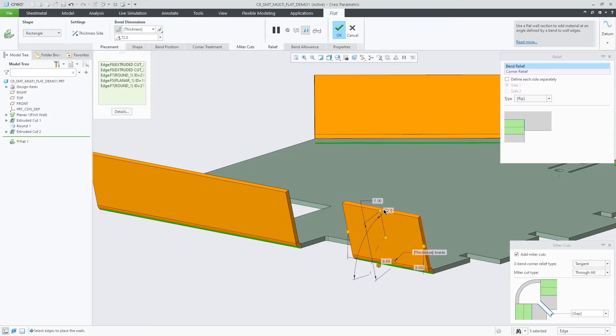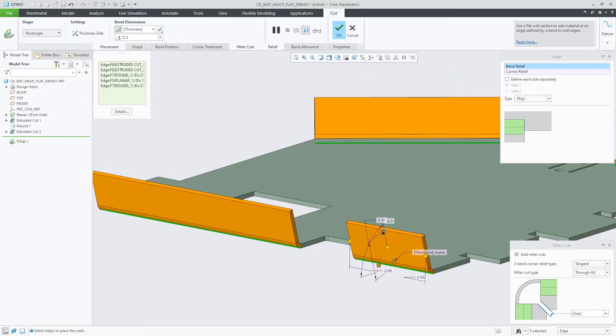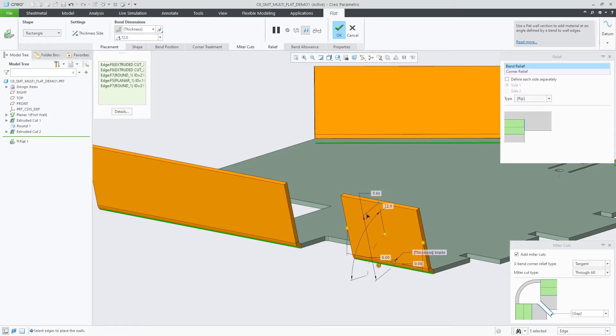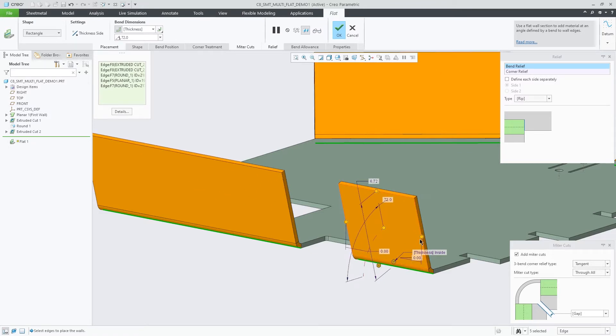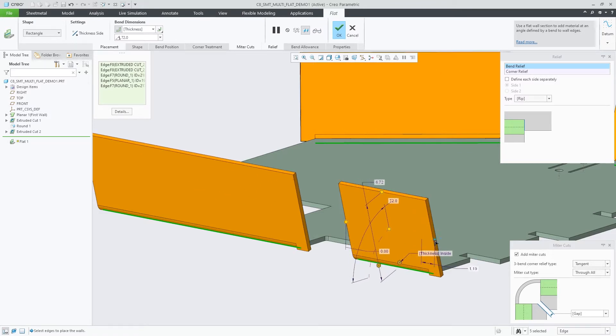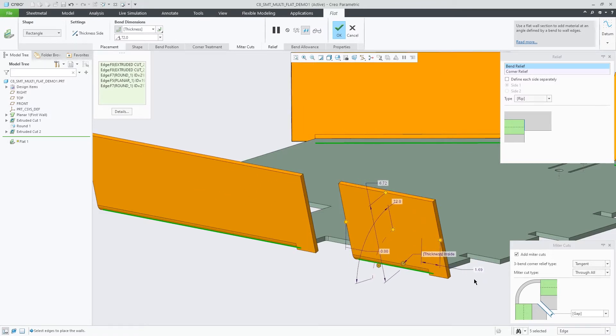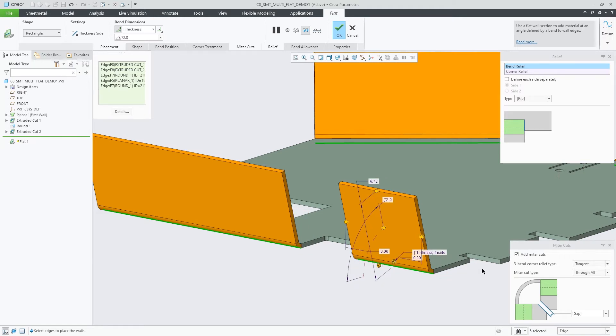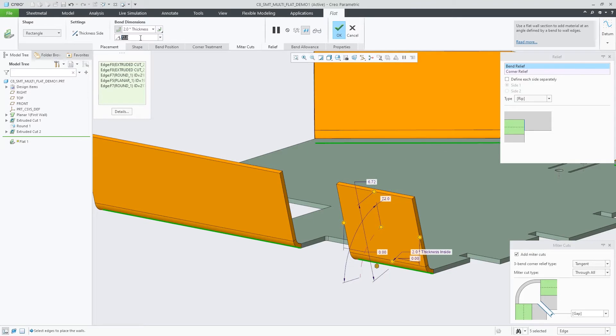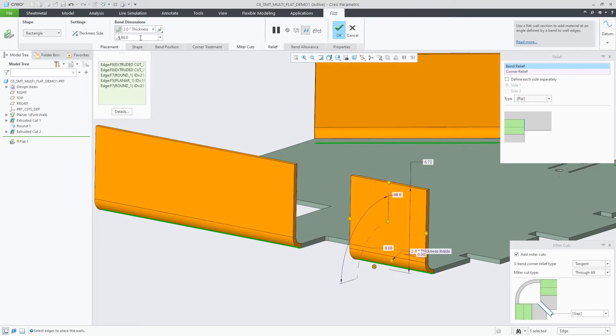Parameters share a common value for all walls. A change in the wall height, bend radius, or bend angle is automatically propagated to all walls created within the same flat wall feature.